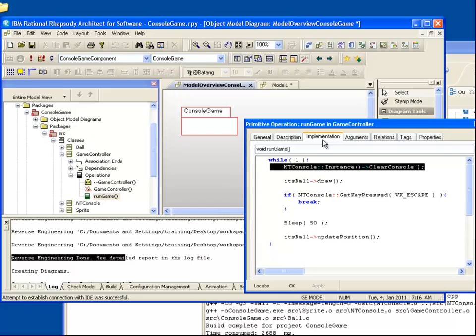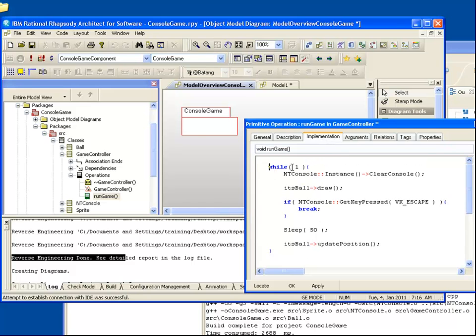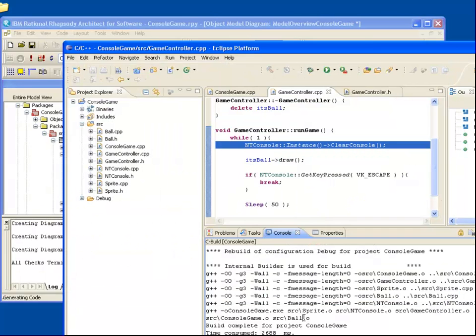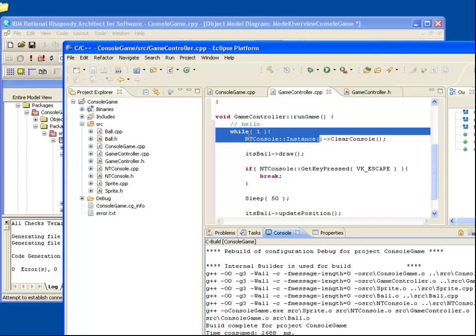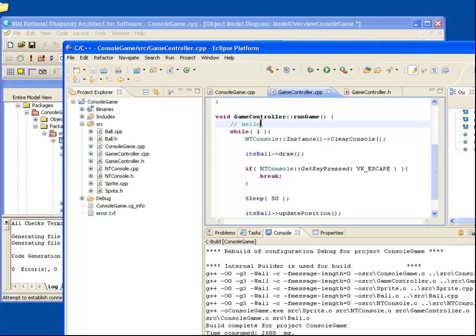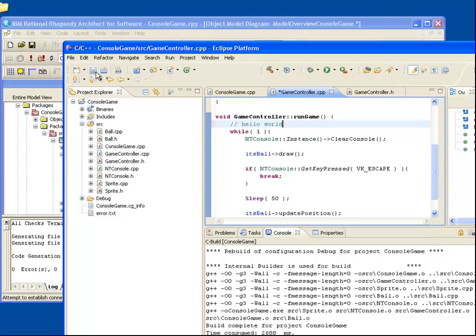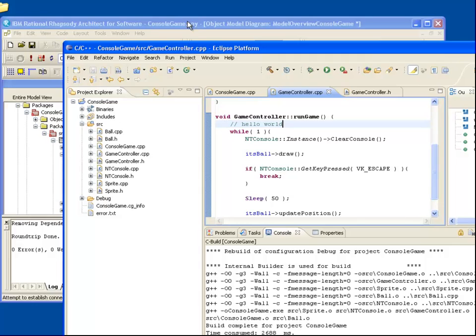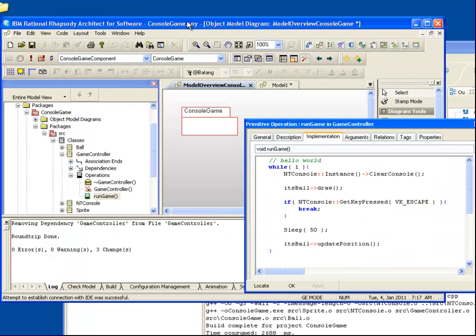As well as bi-directionally navigating, I can also make changes and have them bi-directionally synchronized. Let's add a comment to the RunGame Implementation body in Rhapsody. Notice that when I navigate to Eclipse, we can see that the change was generated into the code. If I make a change in Eclipse and return to Rhapsody, we can see that the model is updated automatically.